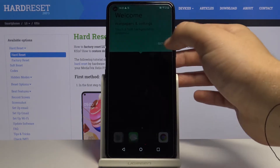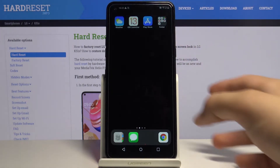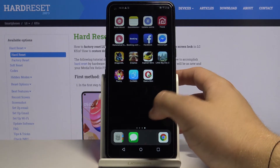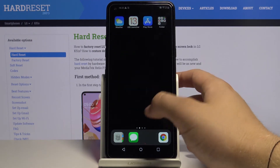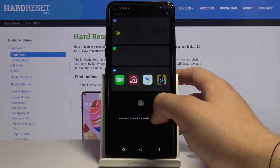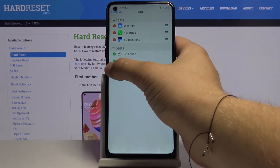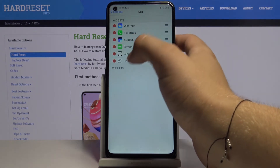And there are the notifications. So right now we have our iOS Launcher on the LG K51s. We can also add widgets here.